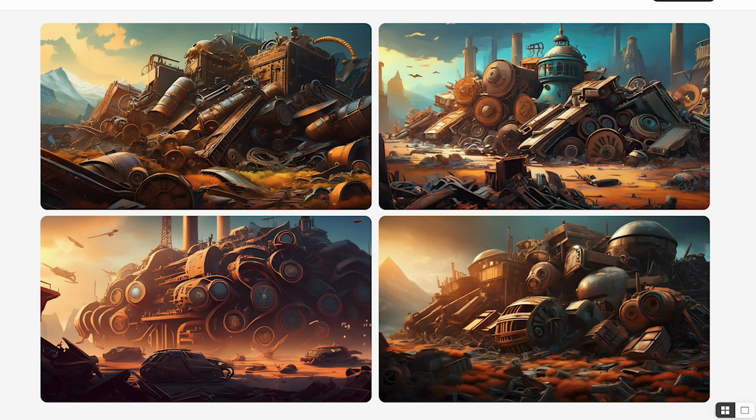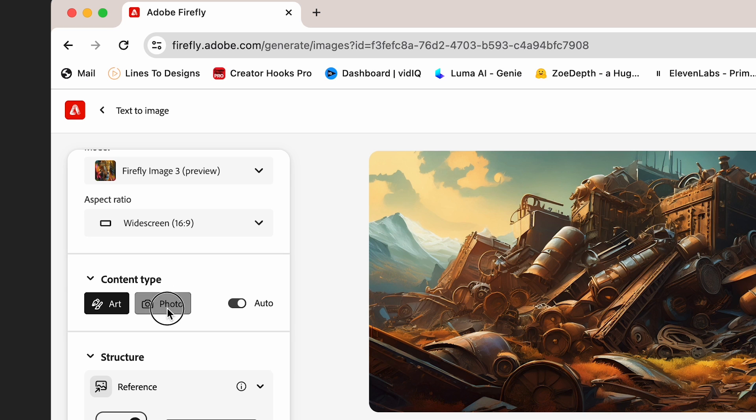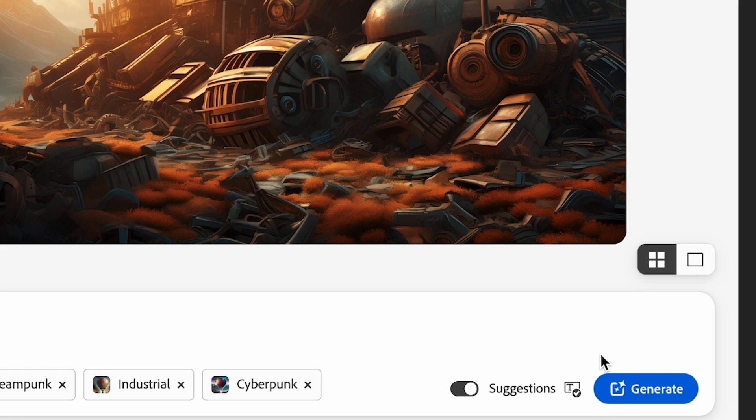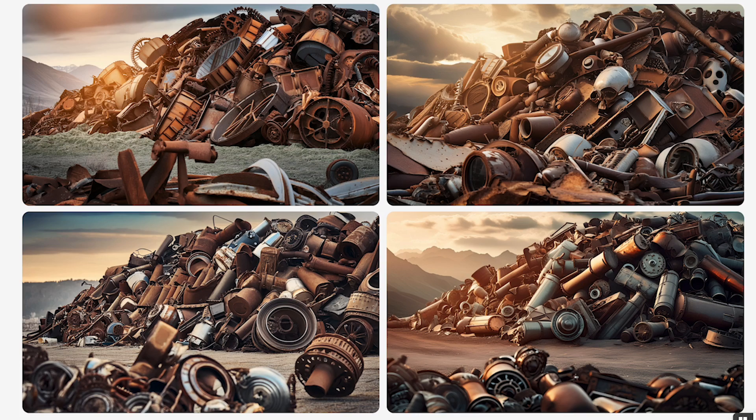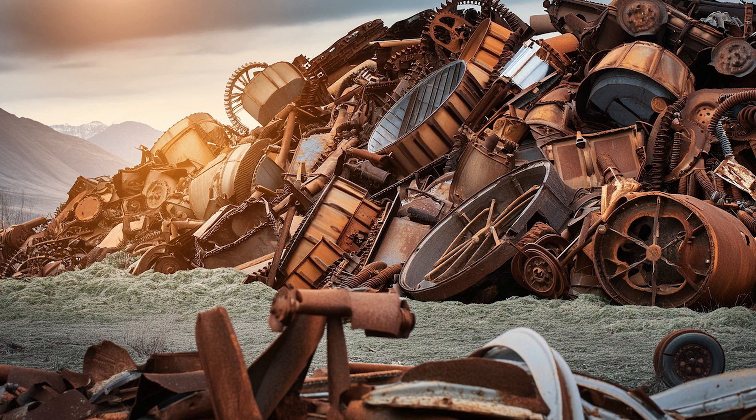Now these examples are good, but I'd like to make it more of a photograph to match my video. So I'll select Photo instead of Art, and I'll hit Generate again. Okay, very nice. I'll use this one.